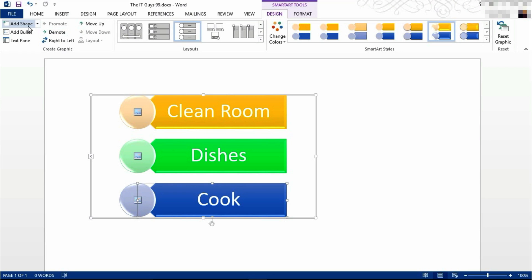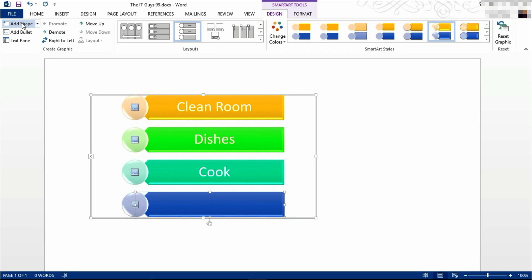I can also add another shape if I wanted one, like this. I can delete this.